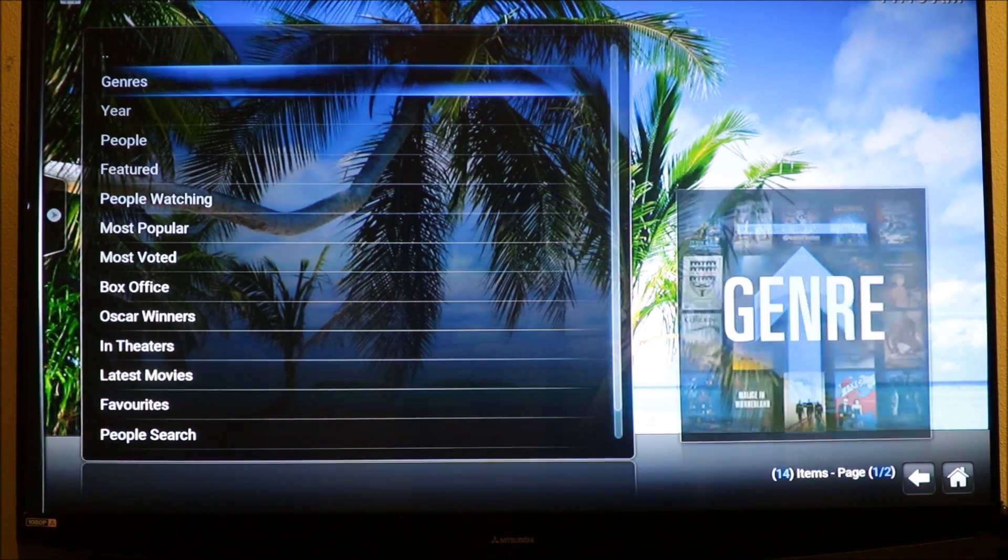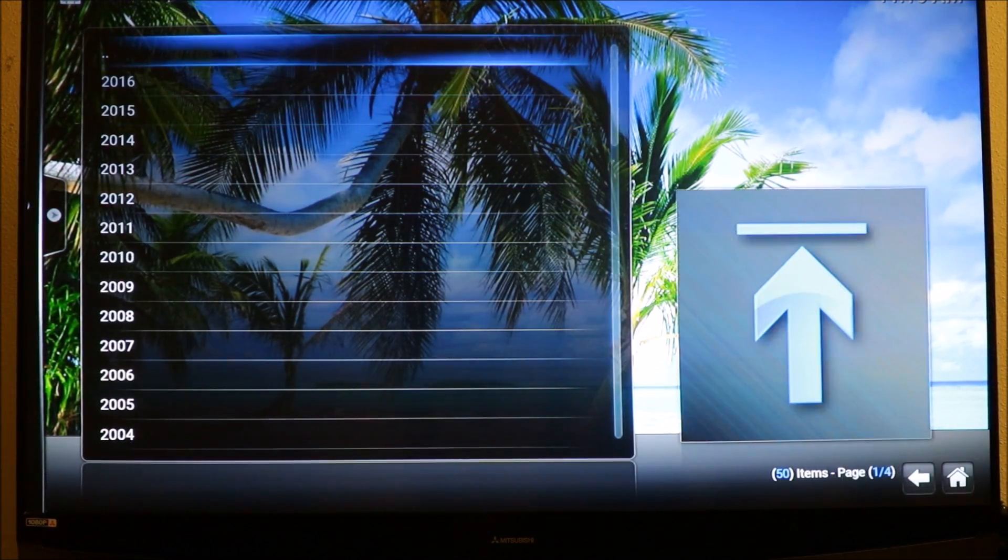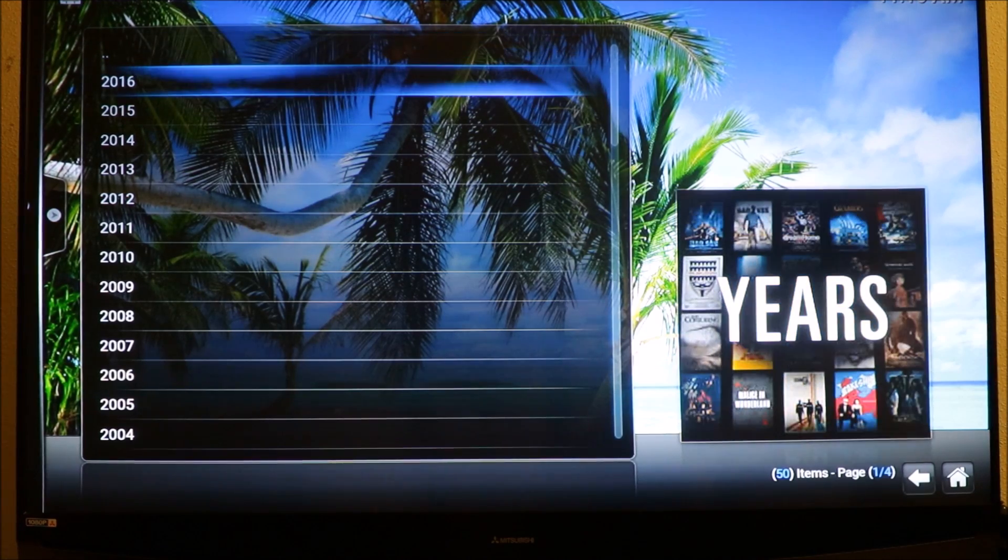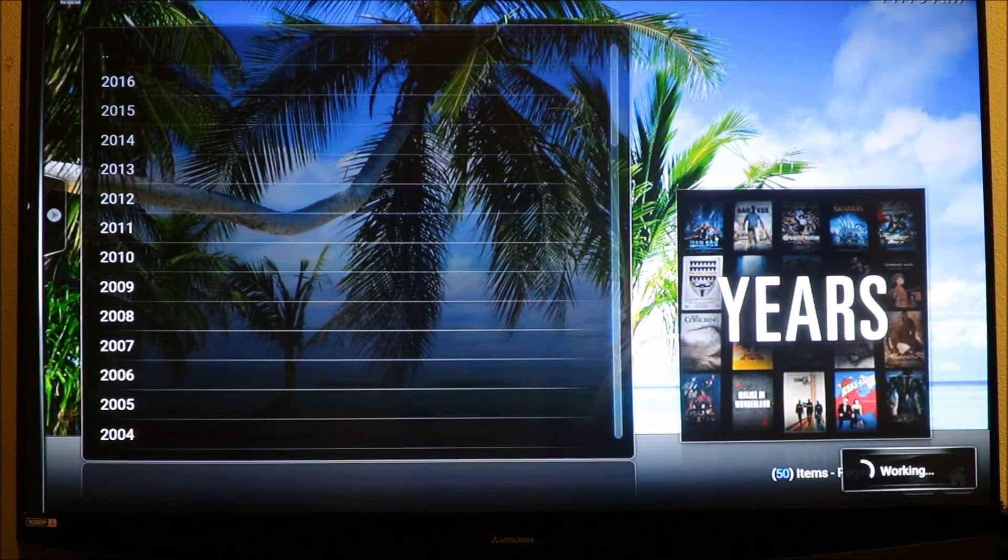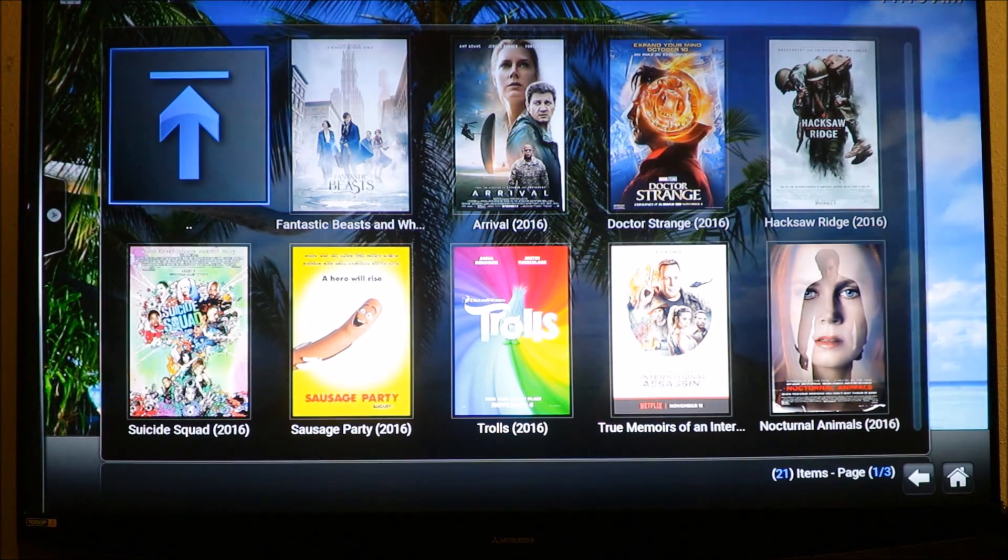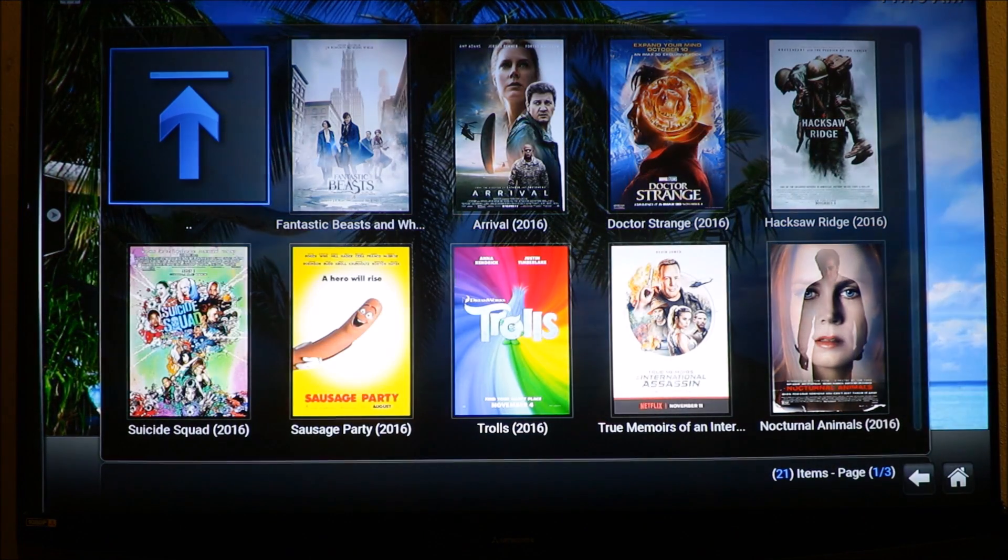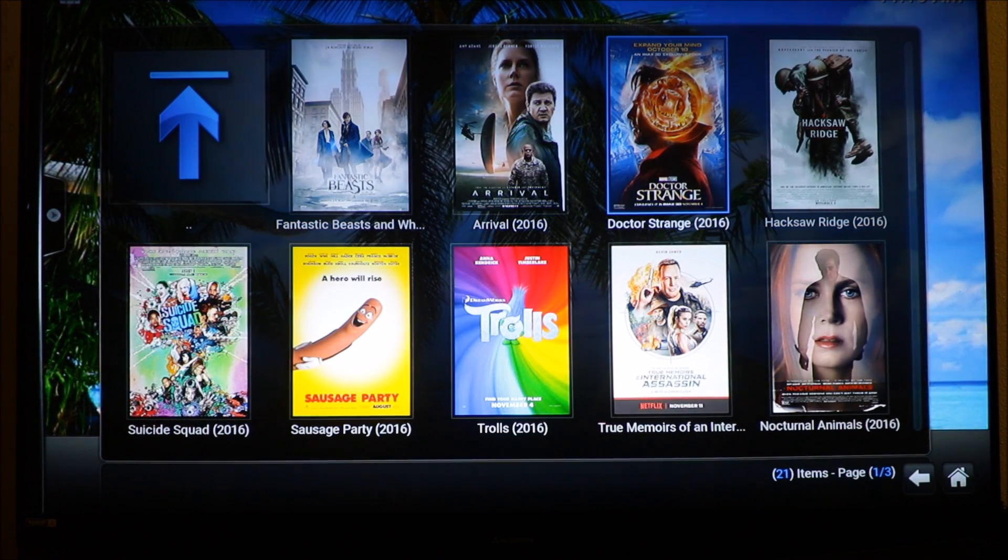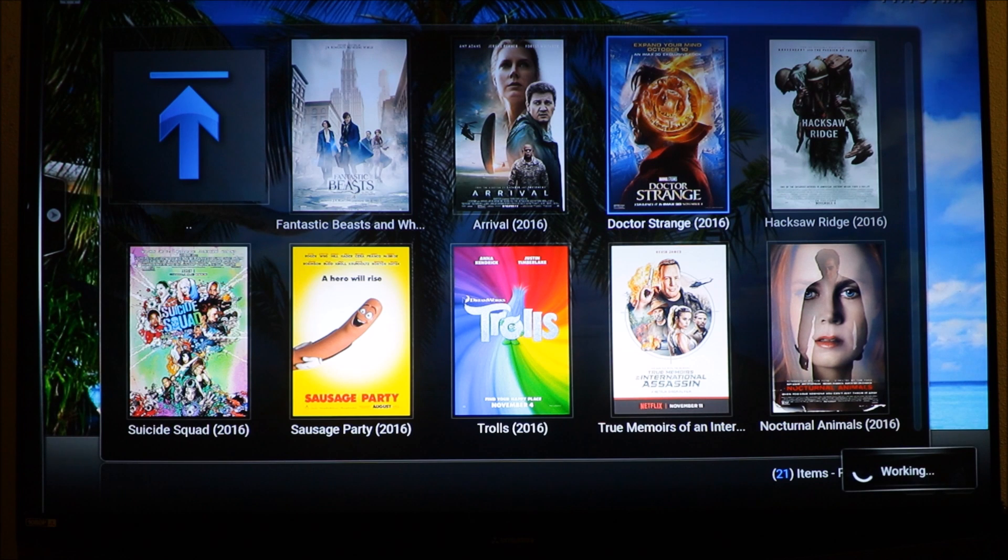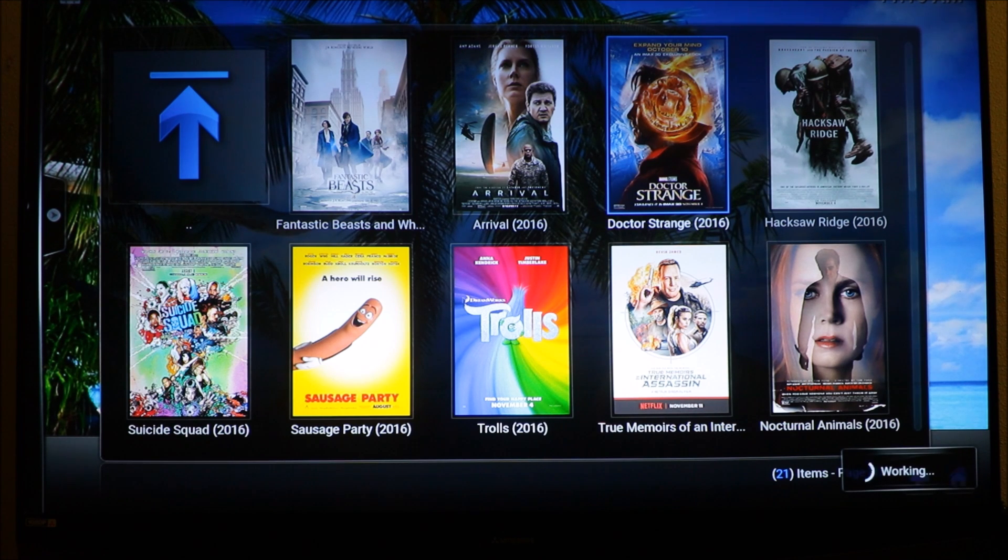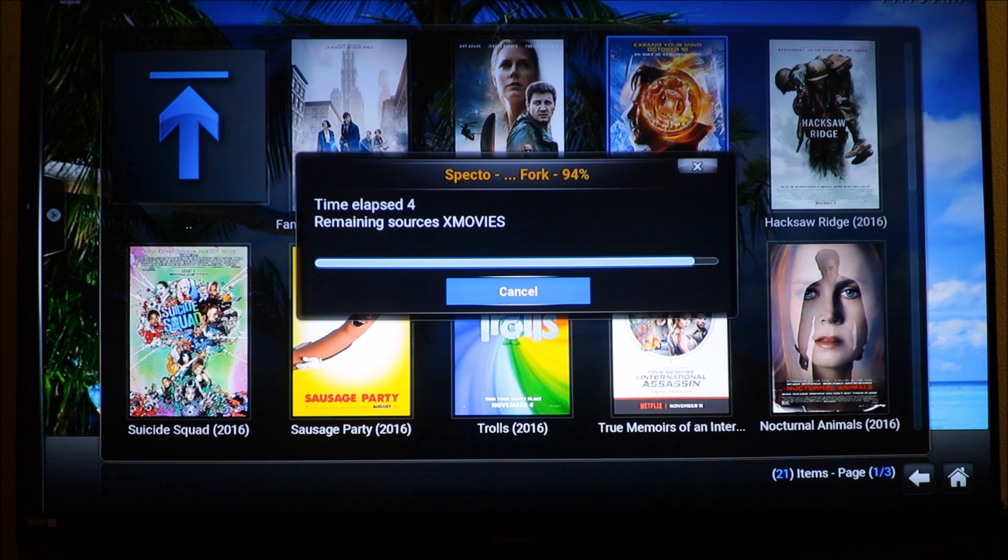By year, by... there we go it's working. Nice, nice, nice. So let's go to Doctor Strange, click on that, let's see how fast it works. It looks pretty clean, I like it. Here we go, it's looking for a movie.